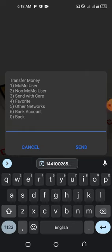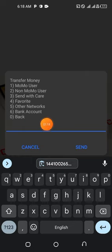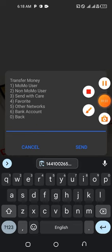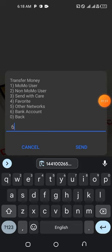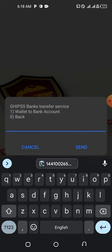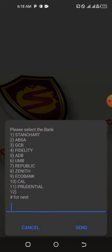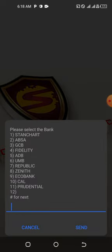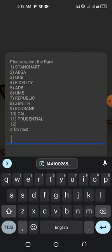When you go to Transfer Money, you are transferring the money onto a bank account, so you go to Bank Account. TiGo and Vodafone users can do the same — go to Transfer Money and go to Bank Account. Then select Wallet to Bank Account.